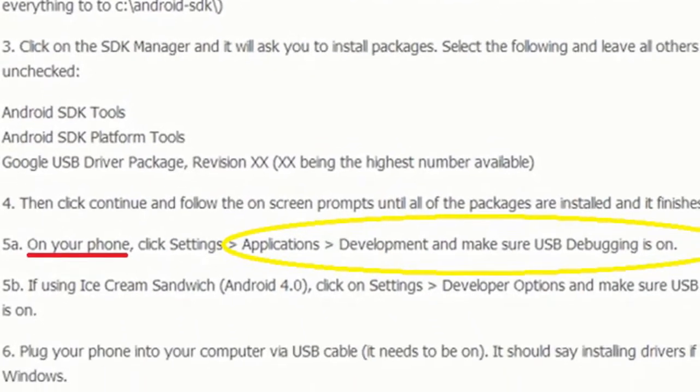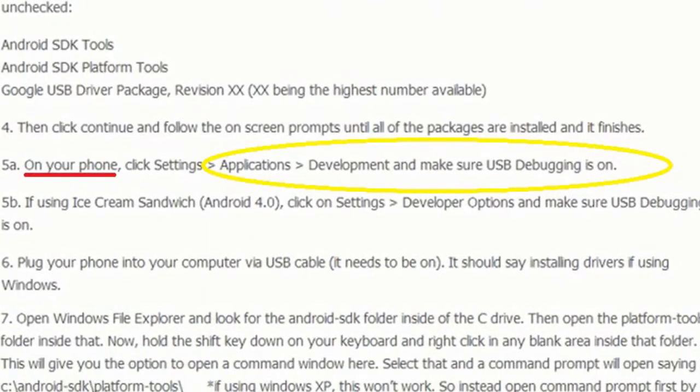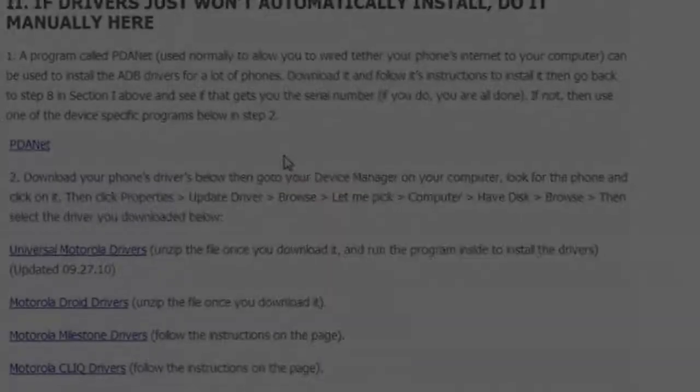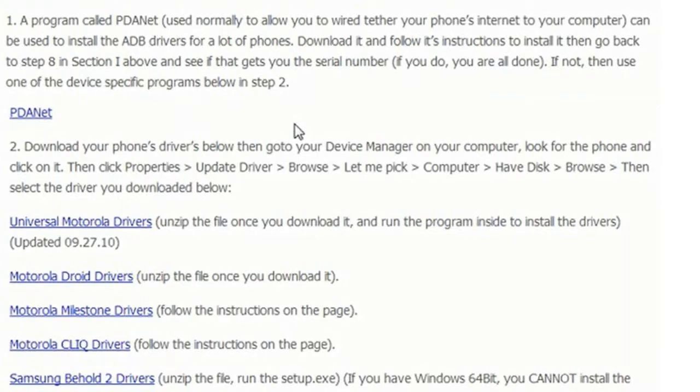Also check on your mobile device that USB debugging is turned on and that the correct ADB drivers for your mobile device are installed using PDA.net.